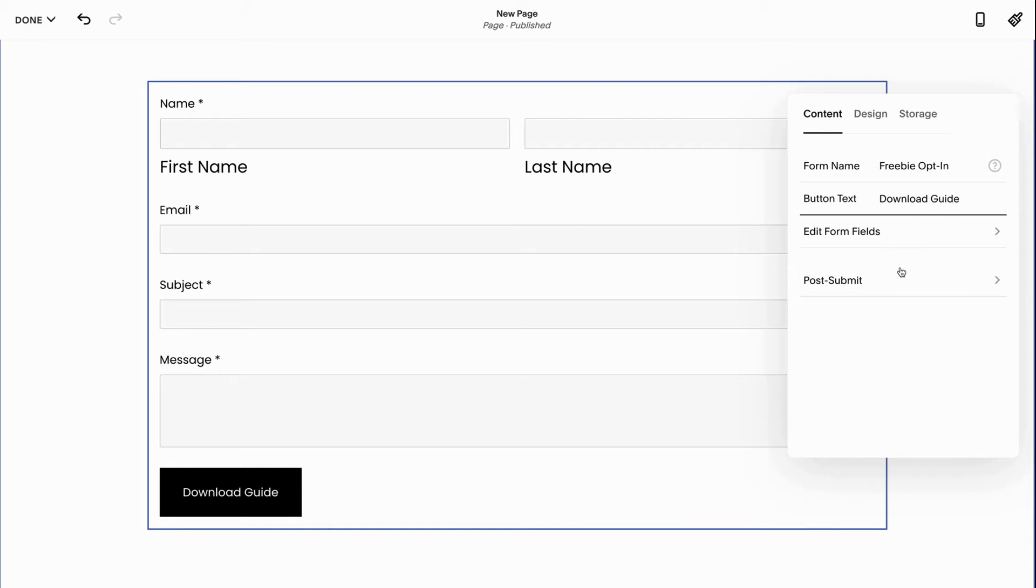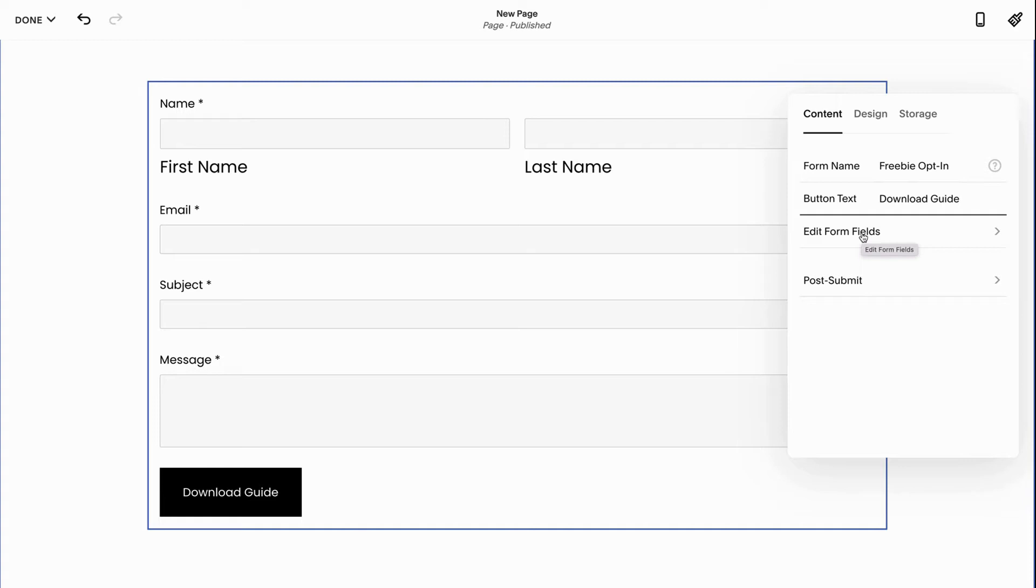Cool, now I've got some options over here where it says edit form fields. Okay so maybe I'm doing this for an opt-in and I'm not going to need somebody's subject or message. People are not leaving me a message. Maybe I just want their email and their name so that I get them on my email list.